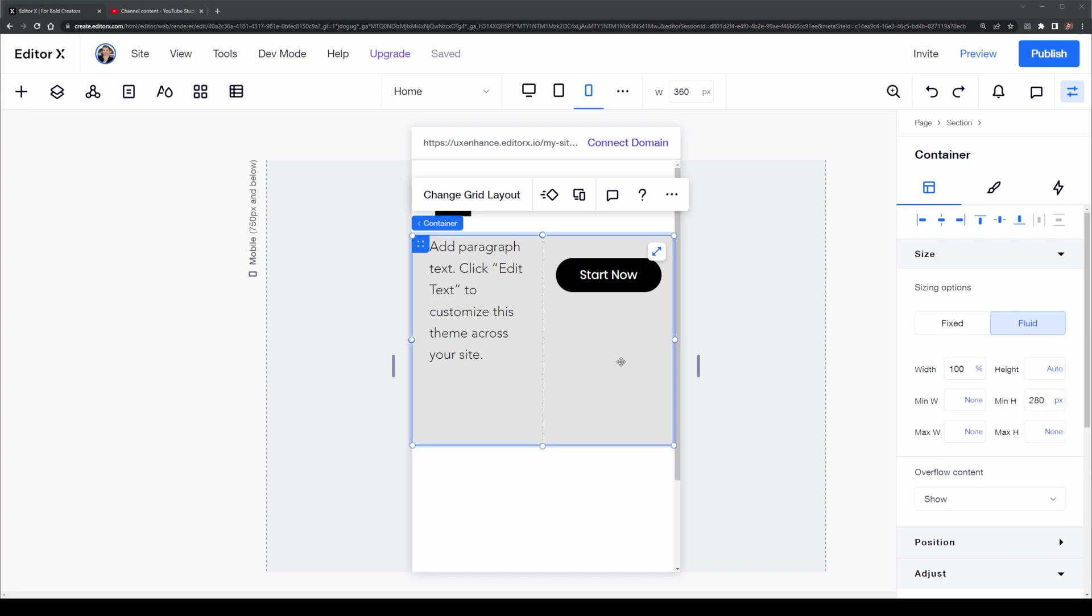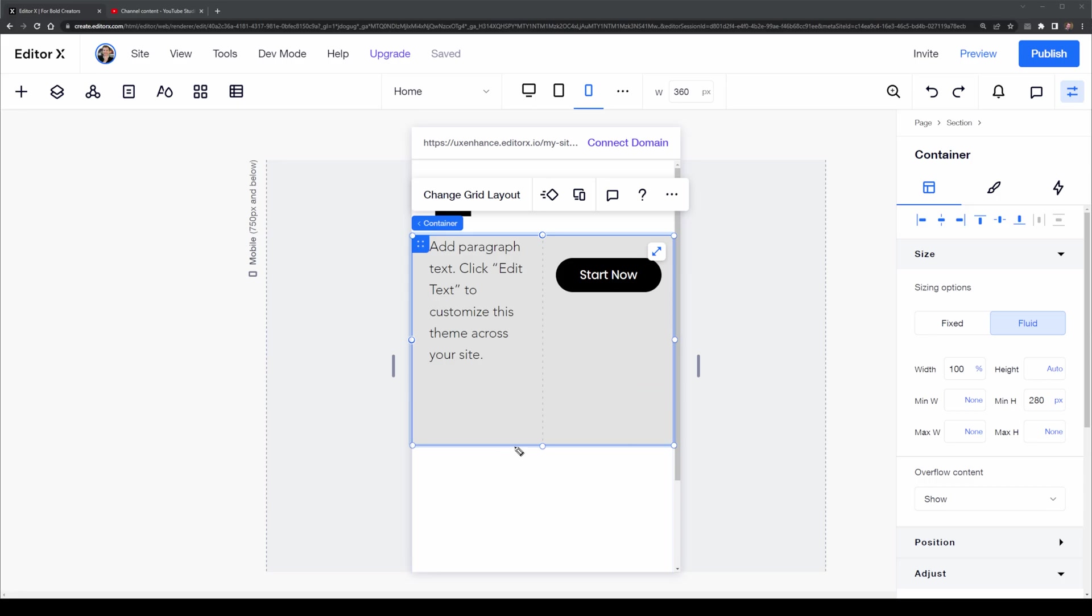However, we did apply our own rule here on the width of the mobile viewport being 100% and that has remained. If we wanted to remove that we could simply right-click and remove overrides.